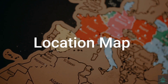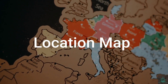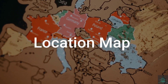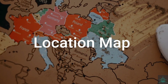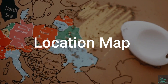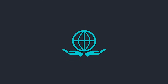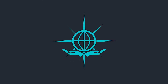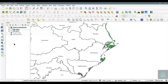Today's video is on how to make a perfect location map for your study area. This is my study area where I have extracted the mangroves of Odisha. I will now create a location map for my study area.